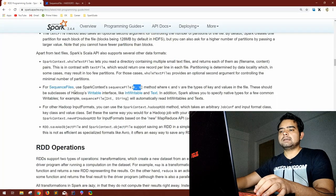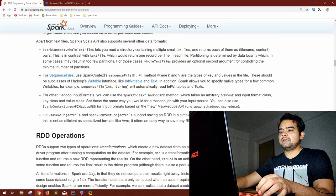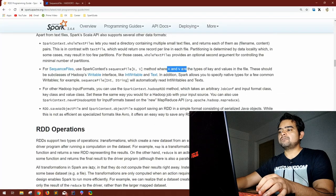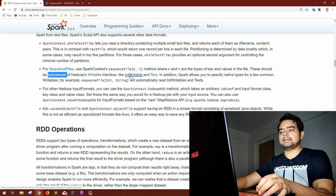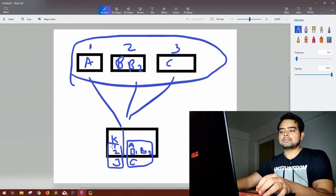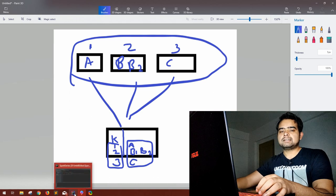Now let's go to the Spark documentation. For sequence files we can use SparkContext's sequence file, passing key and value as the type of serialized object expected as key and value respectively. K and V are the types of keys and values in the file, and these should be subclasses of Hadoop's Writable interface — like IntWritable and Text. This is so the JVM can understand what type of serialization to apply when serializing or deserializing the keys and values.